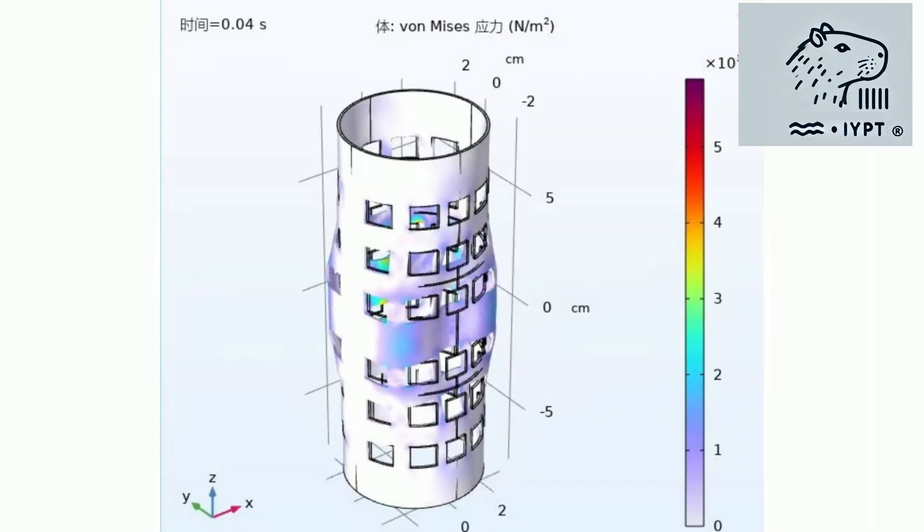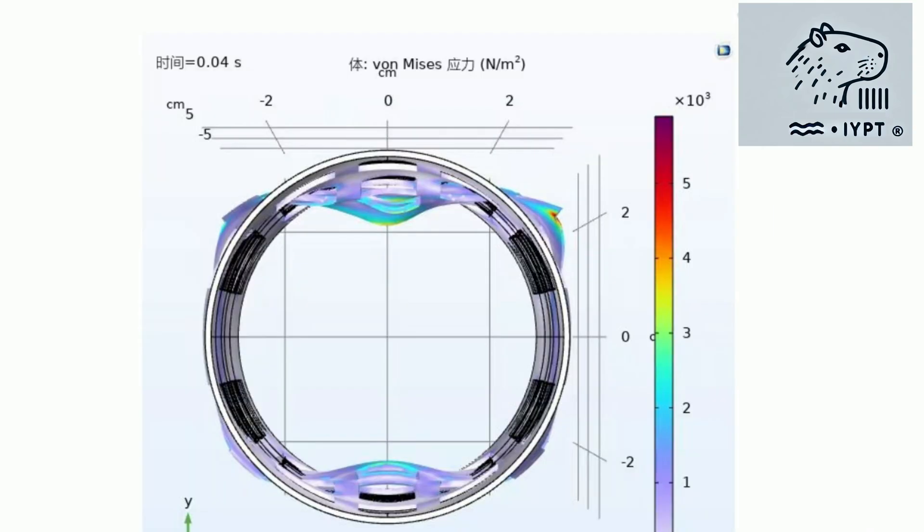Our ComSol simulations bring these concepts to life, allowing you to visualize the stress-strain relationships, force outputs, and the effects of different parameters in real-time.